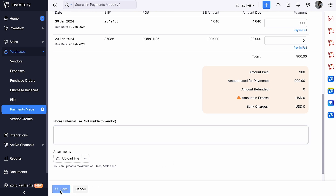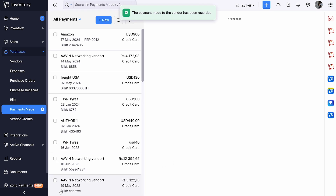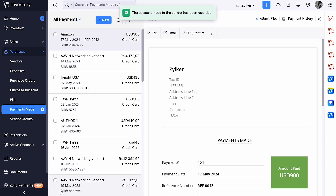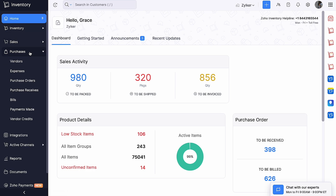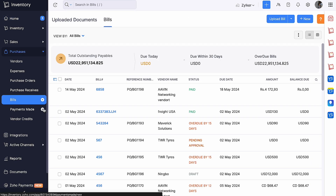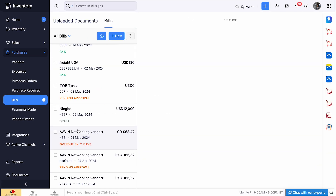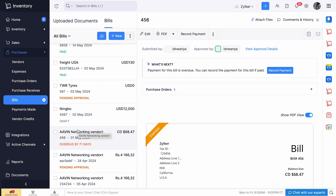You can alternatively record payments from the Bills module. Go to Purchases, then Bills, select the bill for which you want to record the payment and click Record Payment.